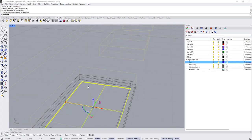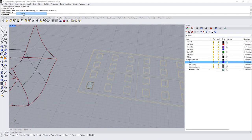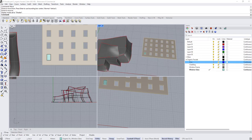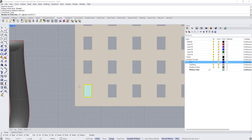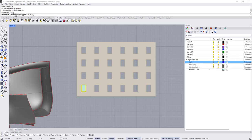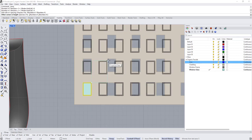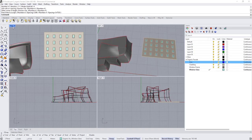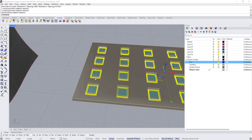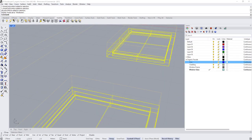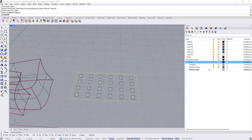Switch to wireframe, select the glass panel, type 'Move,' and move it from the middle to the center of the frame. To create copies in the remaining openings, go to the top view, select the glass panel and frame, and use Rectangular Array — six in the X direction, four in the Y direction, and one in Z. Then move everything to the center.